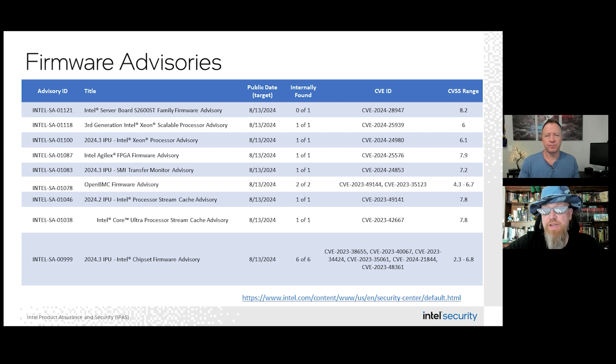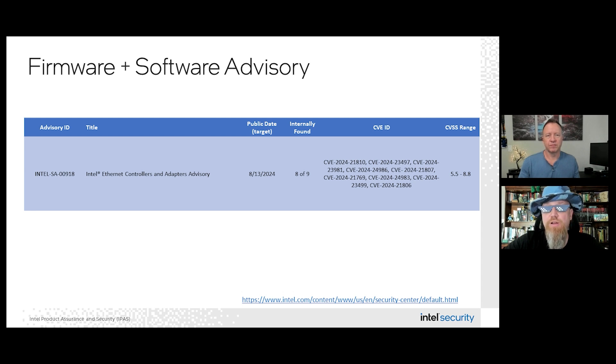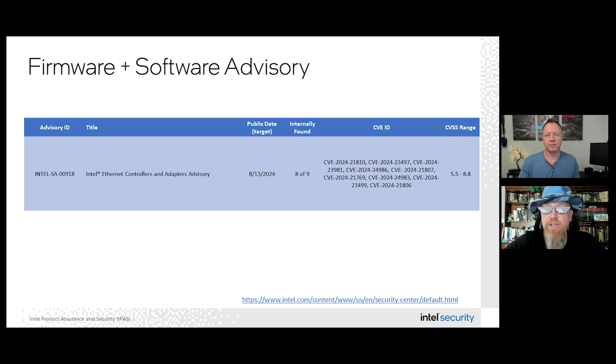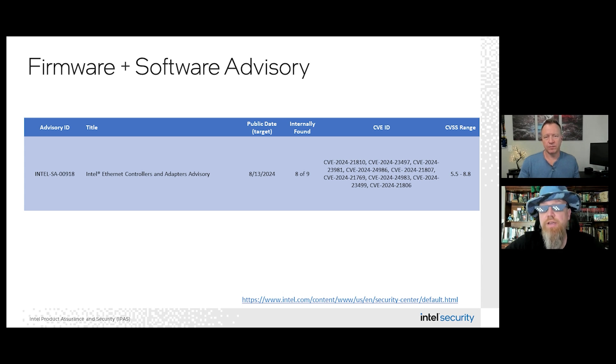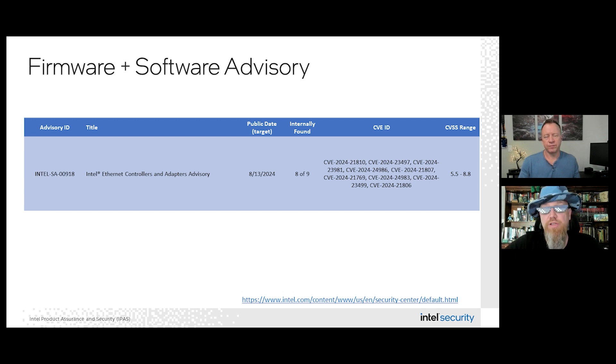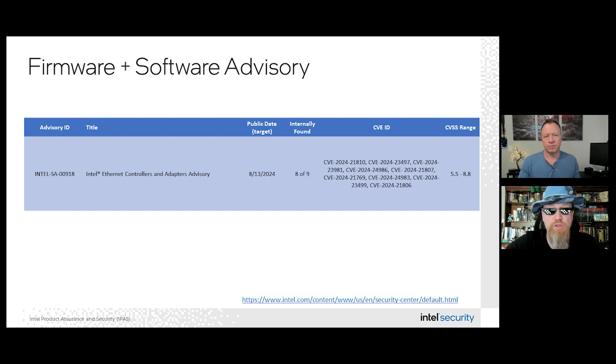And speaking of connectivity, we have two Ethernet advisories we want to tell people about. The first is Intel SA00918, and we also have Intel SA01106. SA00918, that's shown on the screen here, speaks to a potential security vulnerability in some Intel Ethernet controllers and adapters that may allow escalation of privilege or denial of service. Again, we're releasing firmware and software updates to mitigate these potential vulnerabilities.